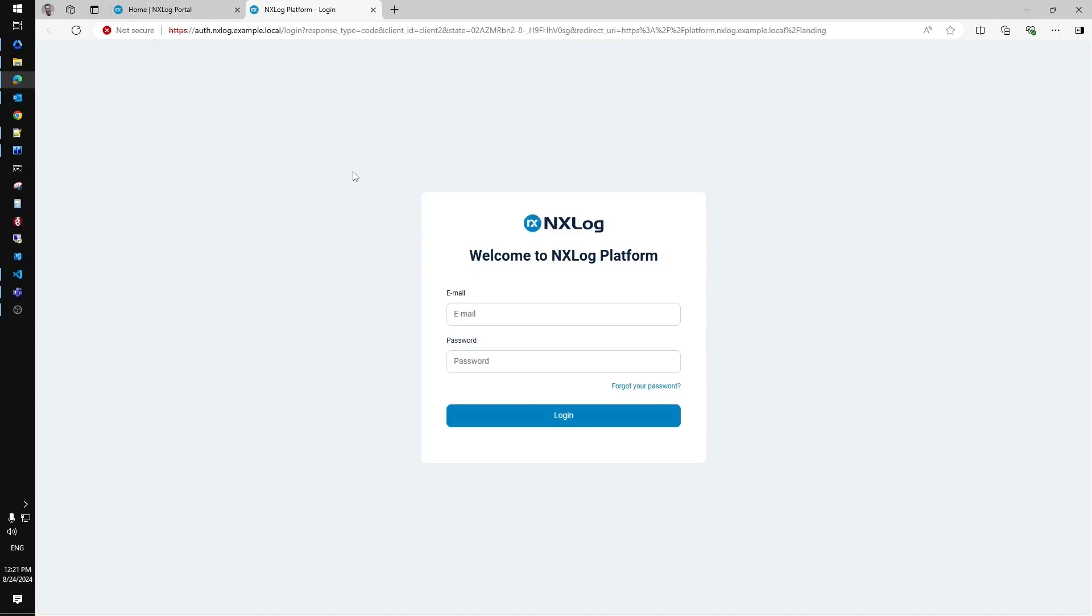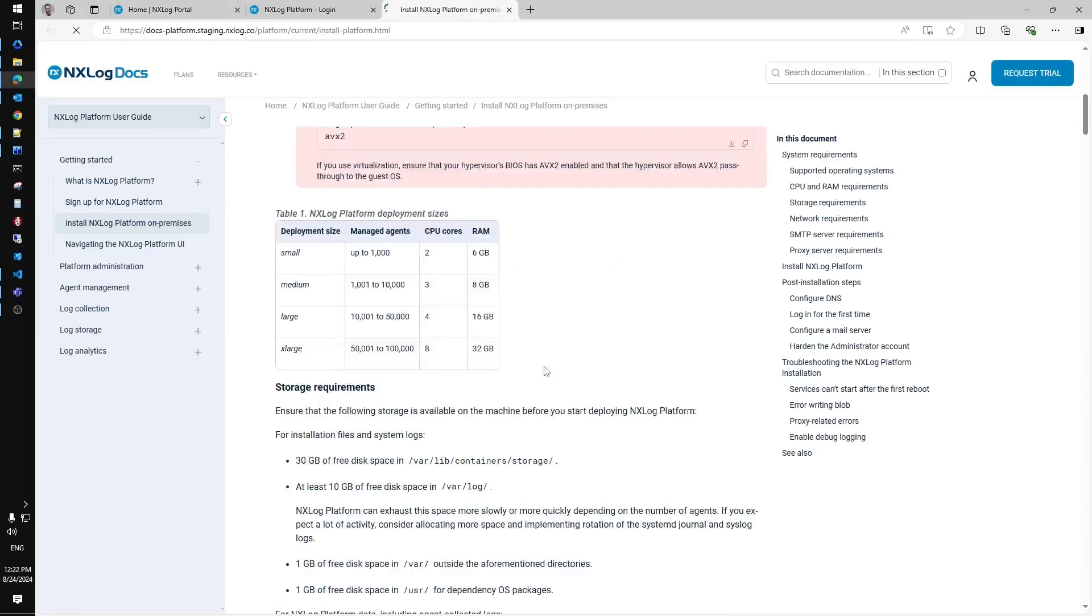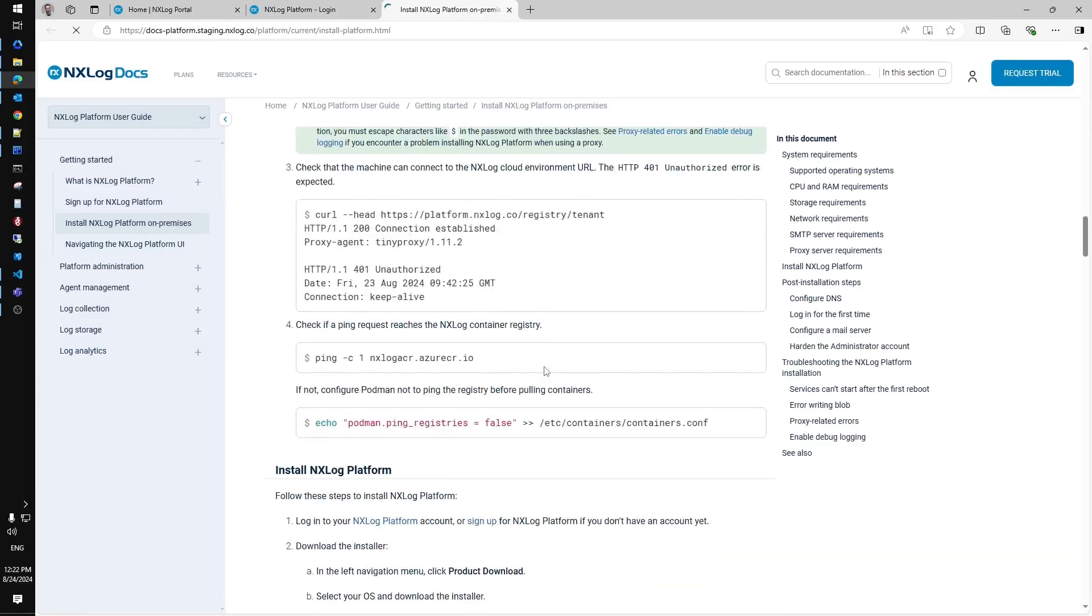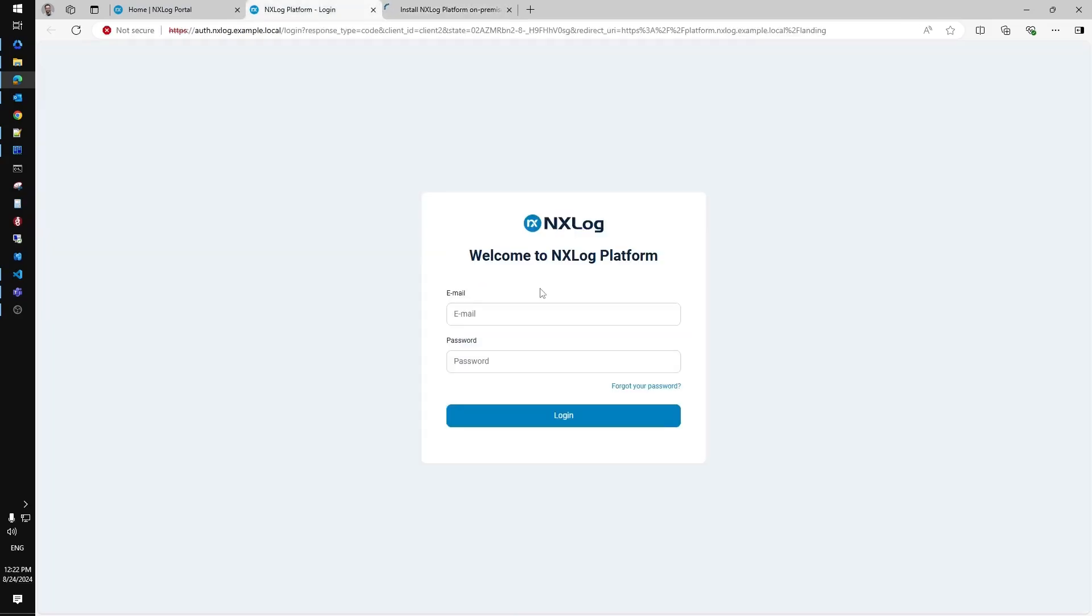Now we have to log into the local server with the default administrator account. To do that let's go back to the documentation page and look up for known credentials. Please make sure to change default password to a strong one as soon as you've finished with the setup.